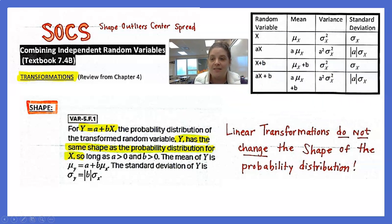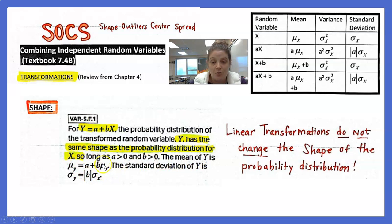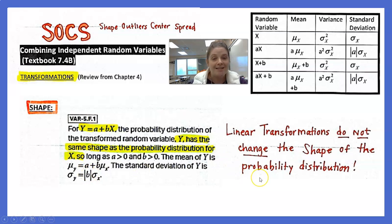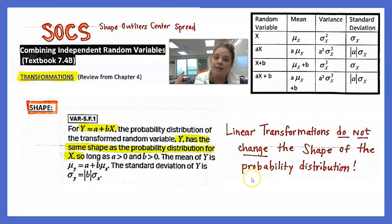One last thing about SOCs for random variables: for y = a + bx, the probability distribution of the transformed variable y has the same shape as the distribution of x, as long as a and b are greater than 0. The mean of y reflects the transformation, and the standard deviation of y is just the multiplier applied. Linear transformations — multiplying and adding by some constant — do not change the shape of the probability distribution.